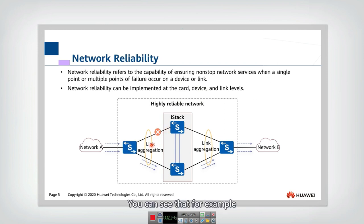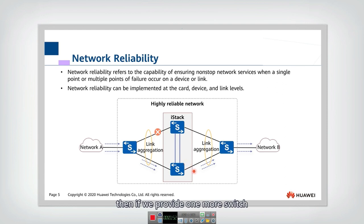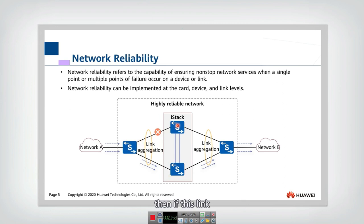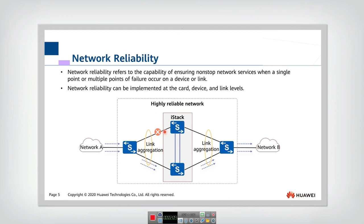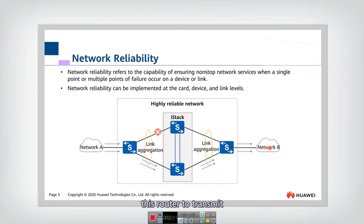For example, if there is a link fault, but we provide one more switch and one more access link, then if a link failure happens, we can quickly use this switch as a backup of the original switch, and this link as a backup of the original link. The traffic can quickly switch to this route to transmit, so network reliability can be guaranteed.